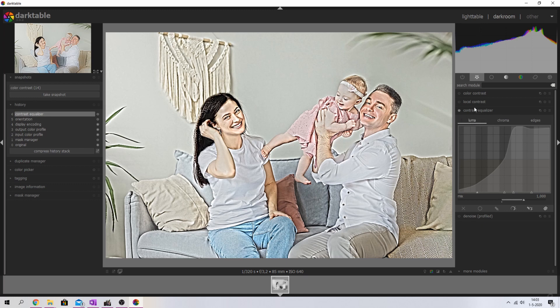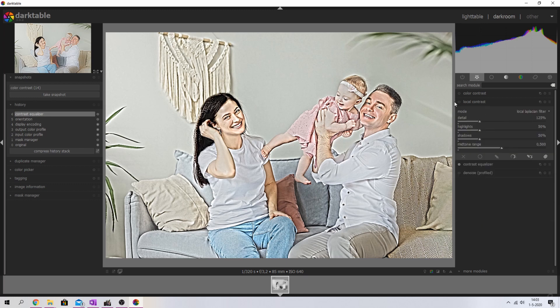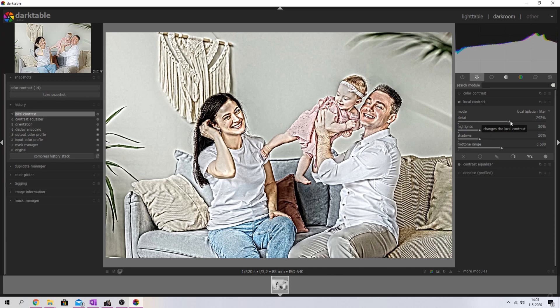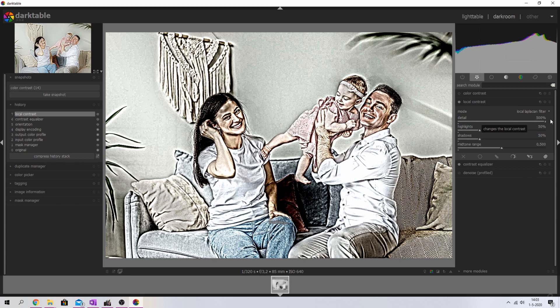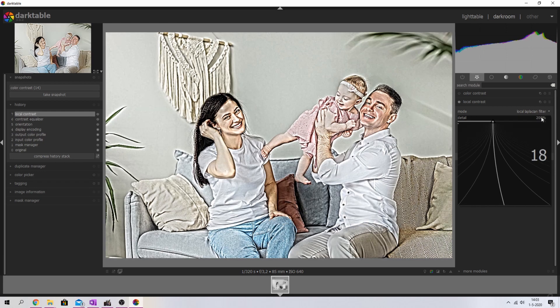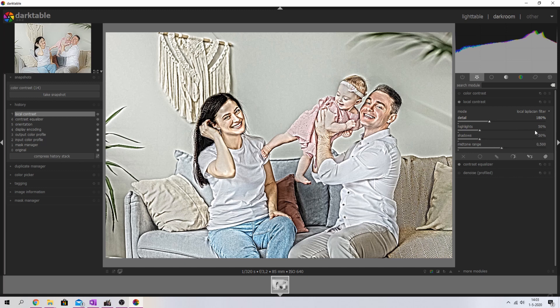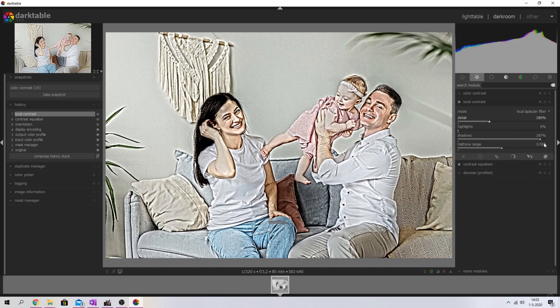And now I want to add some contrast using the local contrast module. So I'm going to activate that one and bring in some detail. This is far too much, but I'm going to put it on around 180. I'm going to keep everything else as is and drop the highlights. I'm going to pull the shadows all the way up to 200. So it starts to look artificial, and that's exactly what we want for this image.